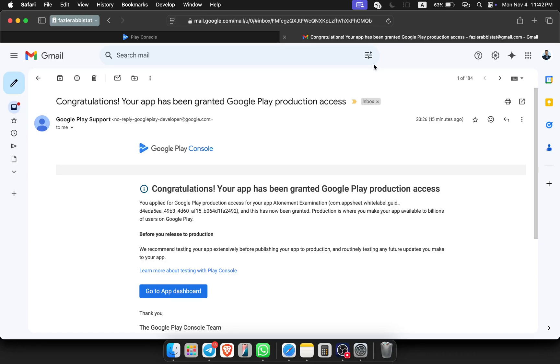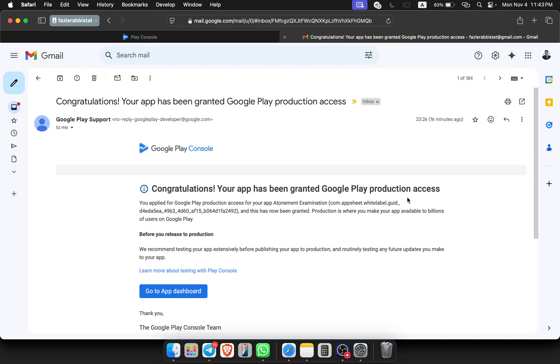Okay, hello everyone. This is another video for closed testing. You can see the congratulations message from Google, and we got granted for the production access.